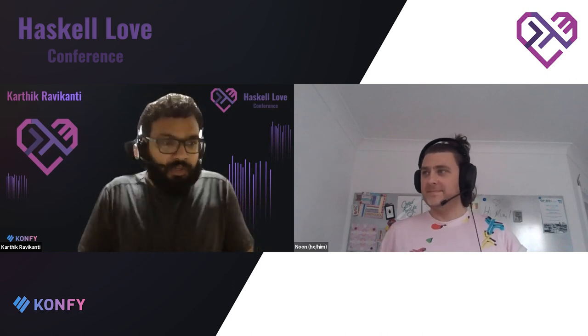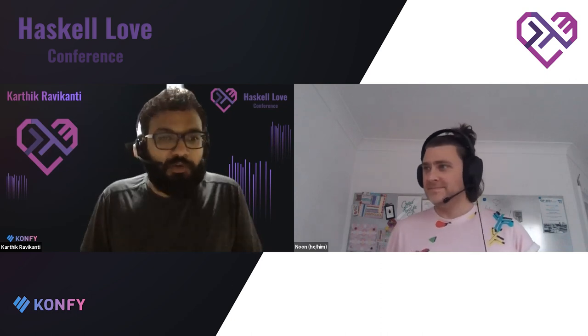A quick word about Q&A. Noon's talk is in two sections, so we'll have an interlude where we can have a Q&A. Please feel free to post all your questions on Discord. All right, Noon, you can take over now.